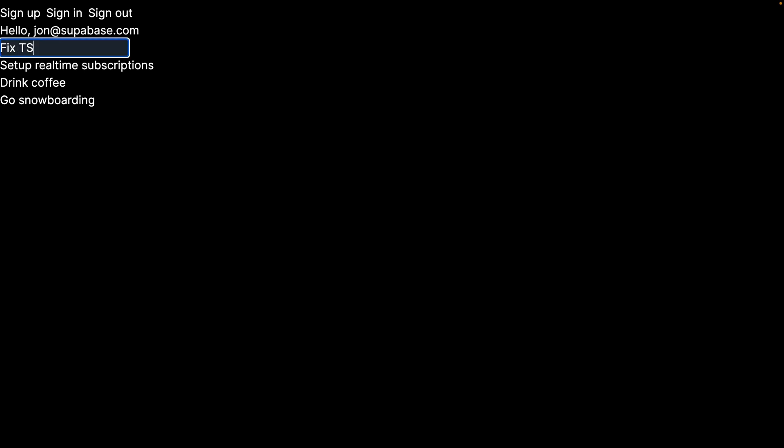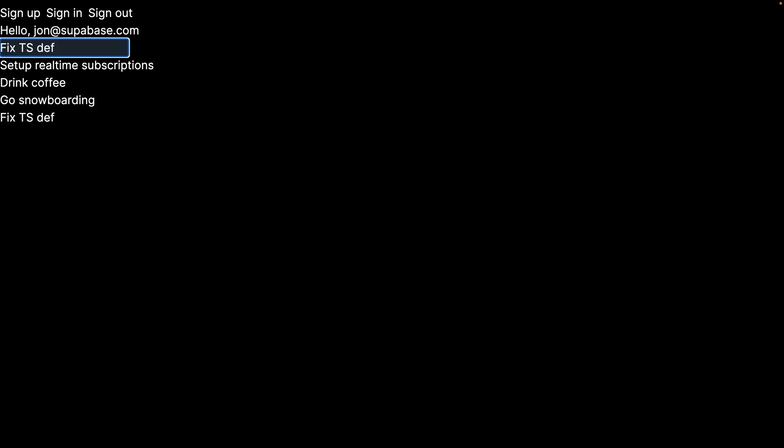I can also add a new to-do to this list, like fix TypeScript definitions, which we need to do throughout our application, we'll get to that soon. But you'll see that new to-do has been added to the list.